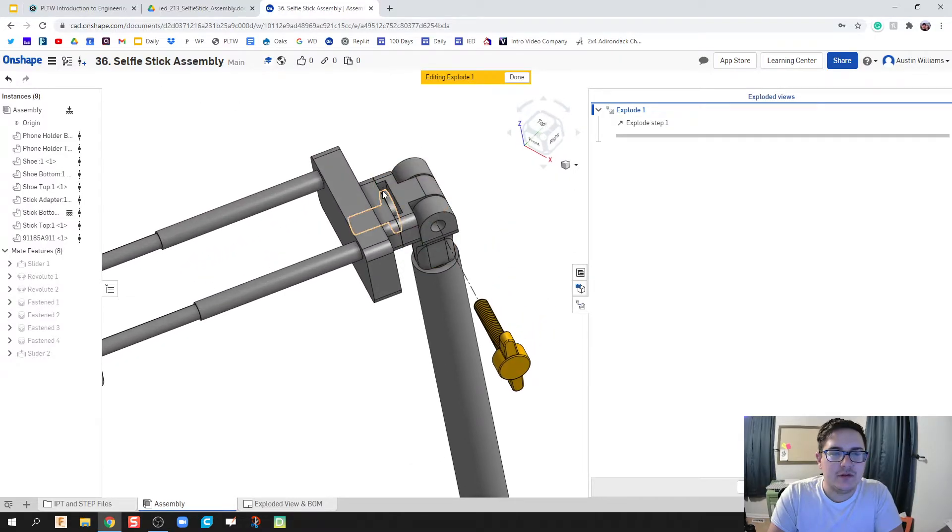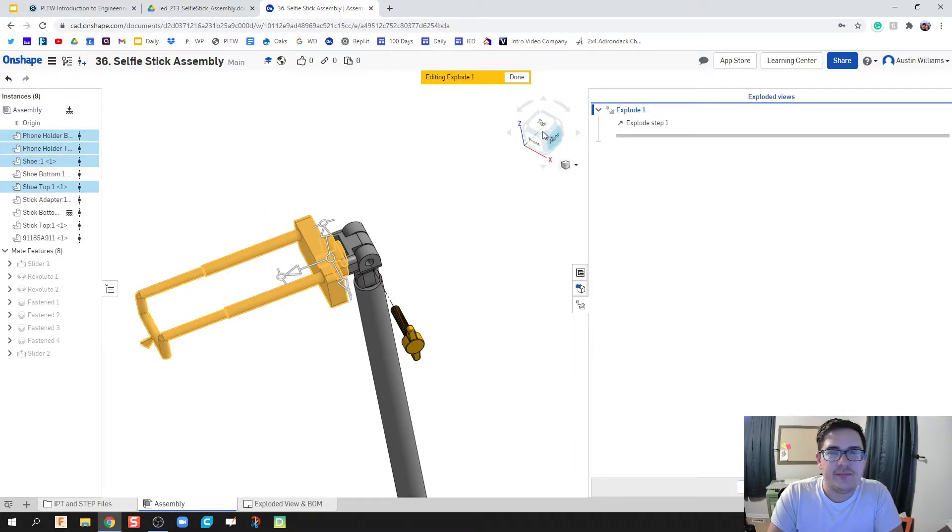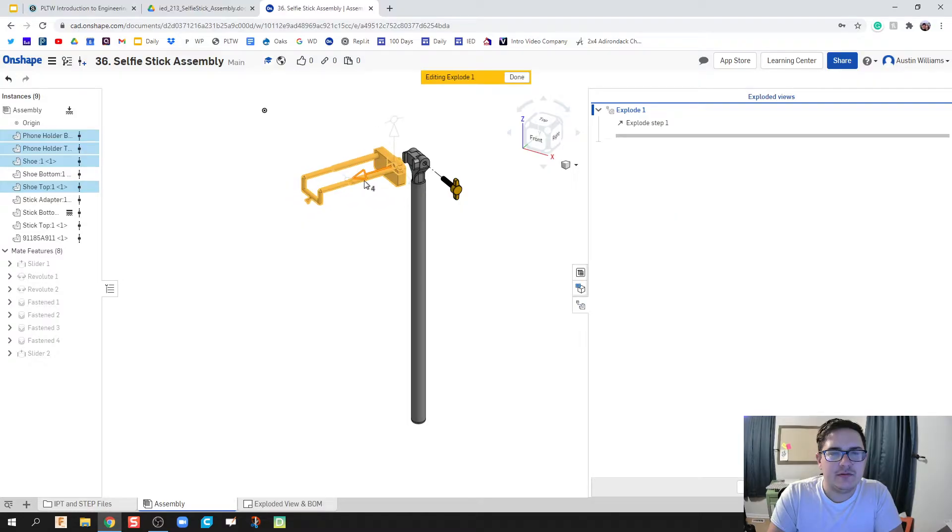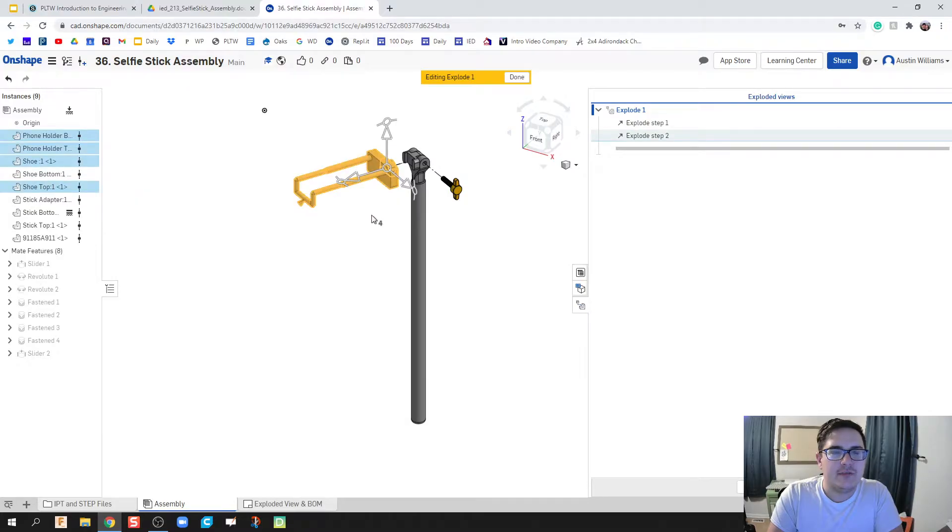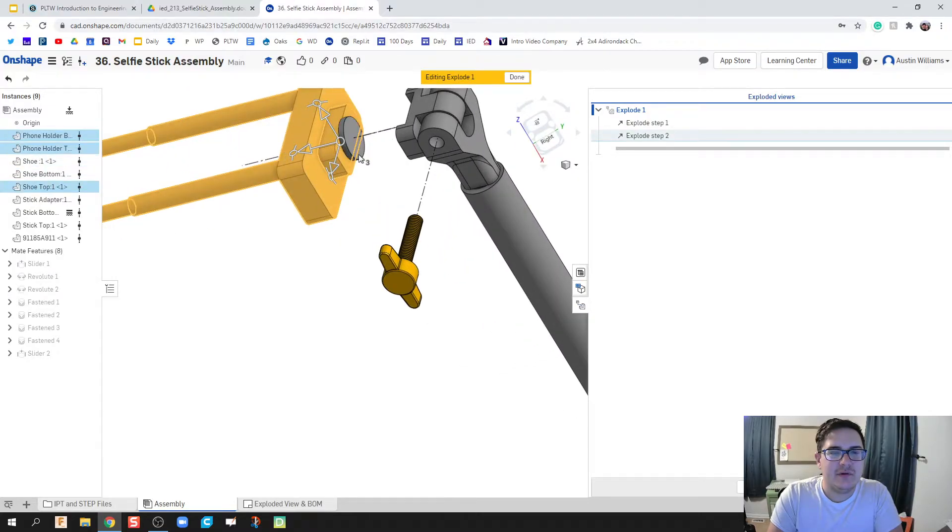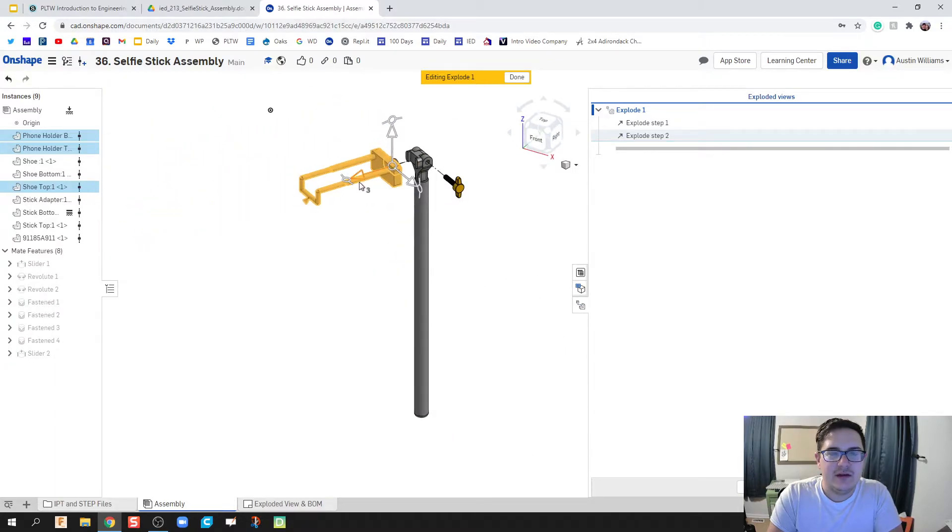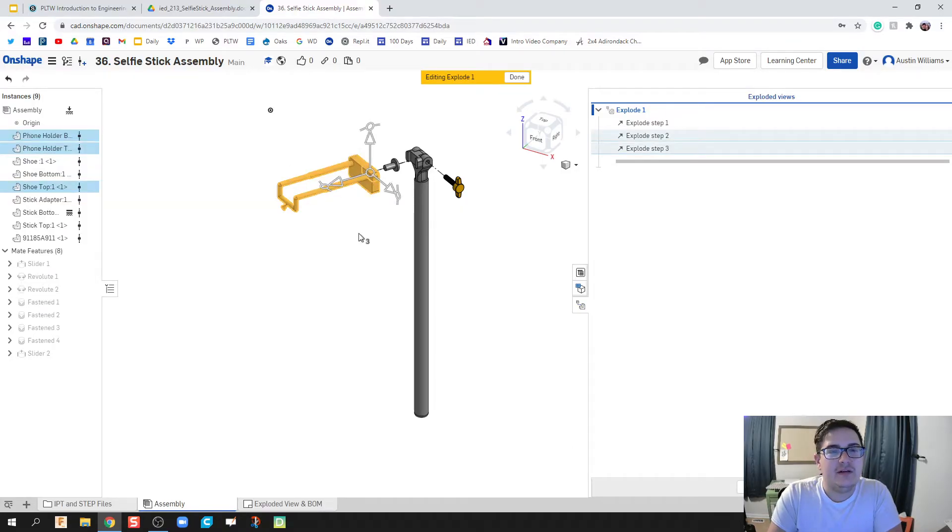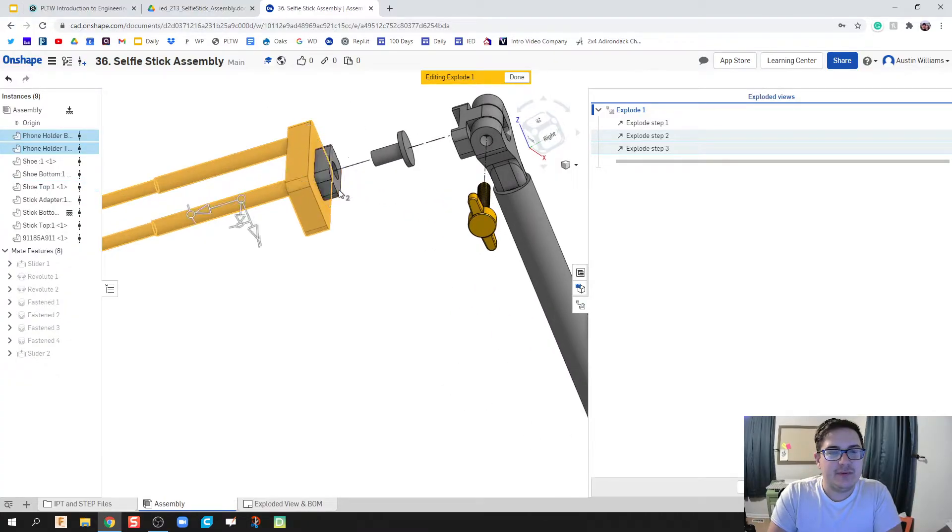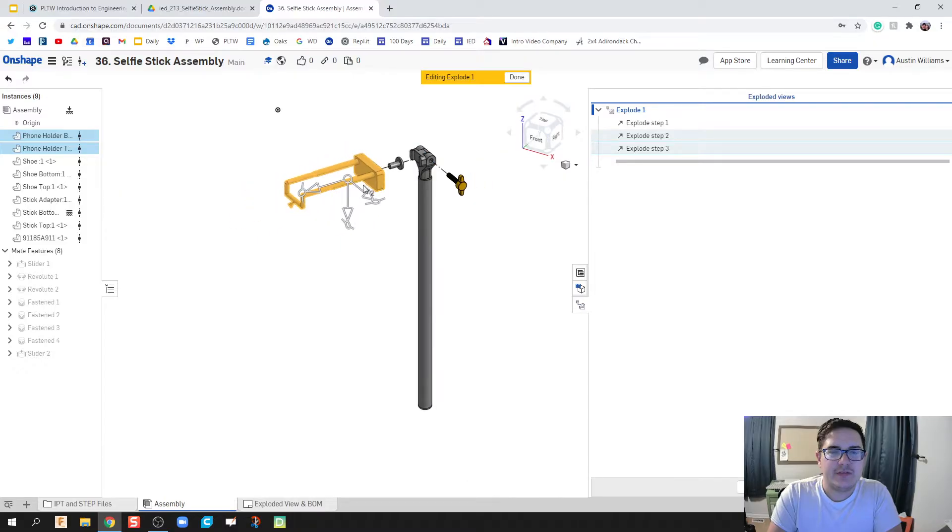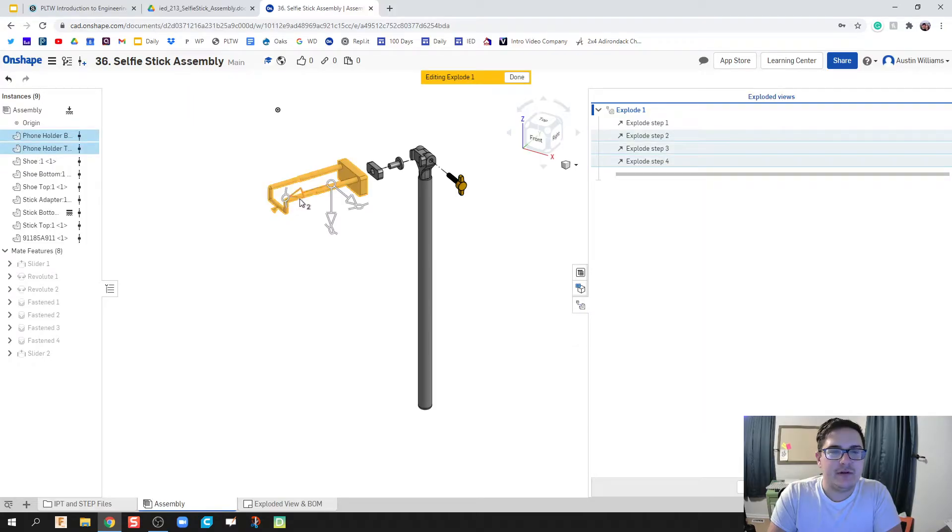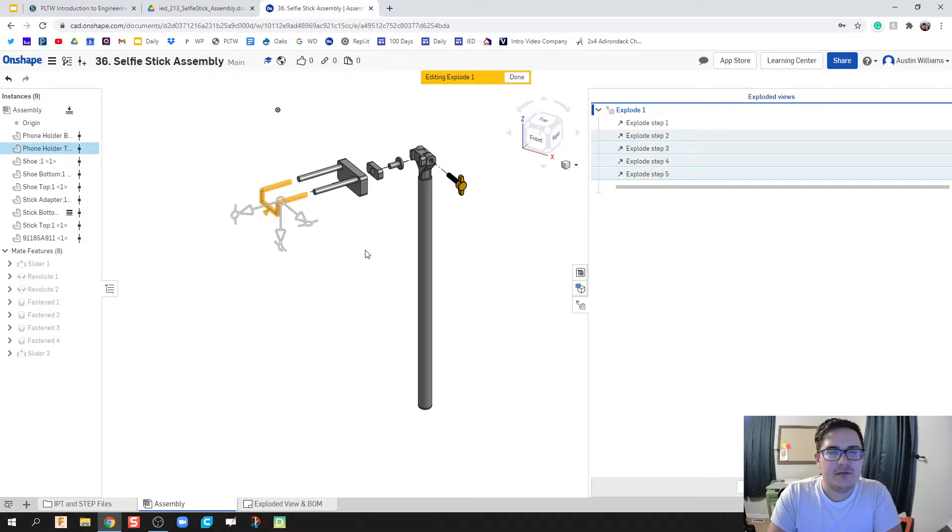Next thing is I'm gonna take apart this whole sub assembly starting with the shoe and then going on up. I'm just gonna pull the whole shoe out and hit the green check mark. If you figure out a way to have pieces move where you don't need to select every single thing, you can group things together. I'm just moving parts a little bit, going back to my isometric view, moving them just enough where I can see the part.